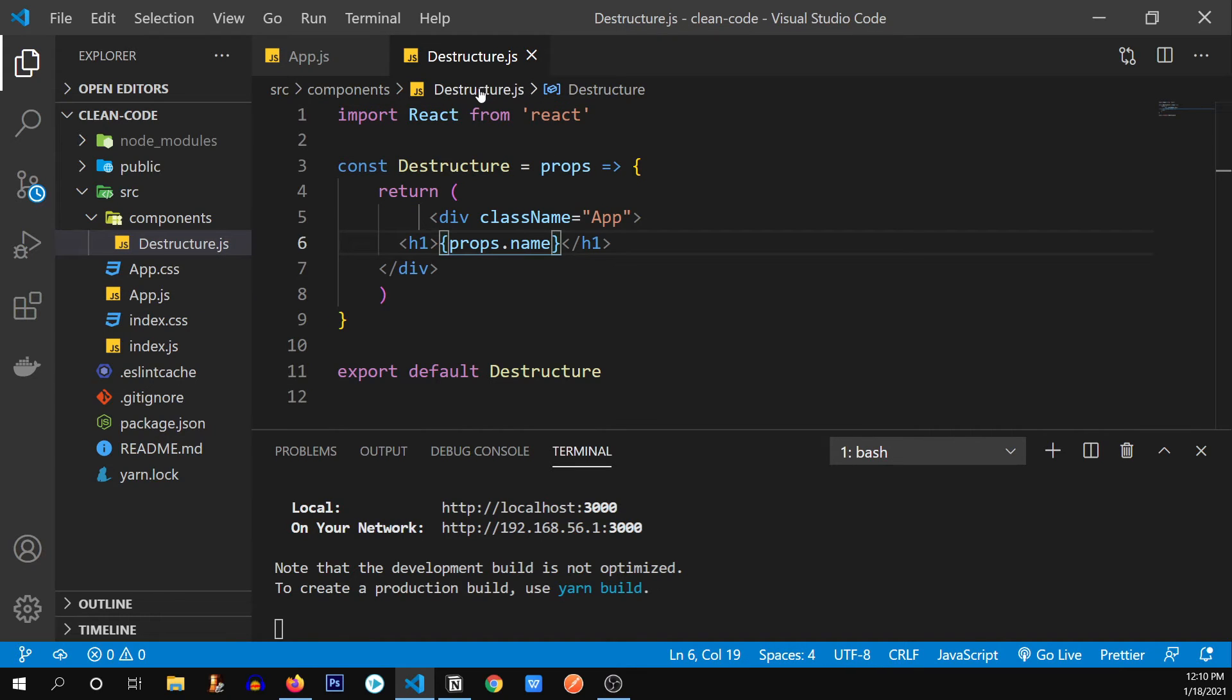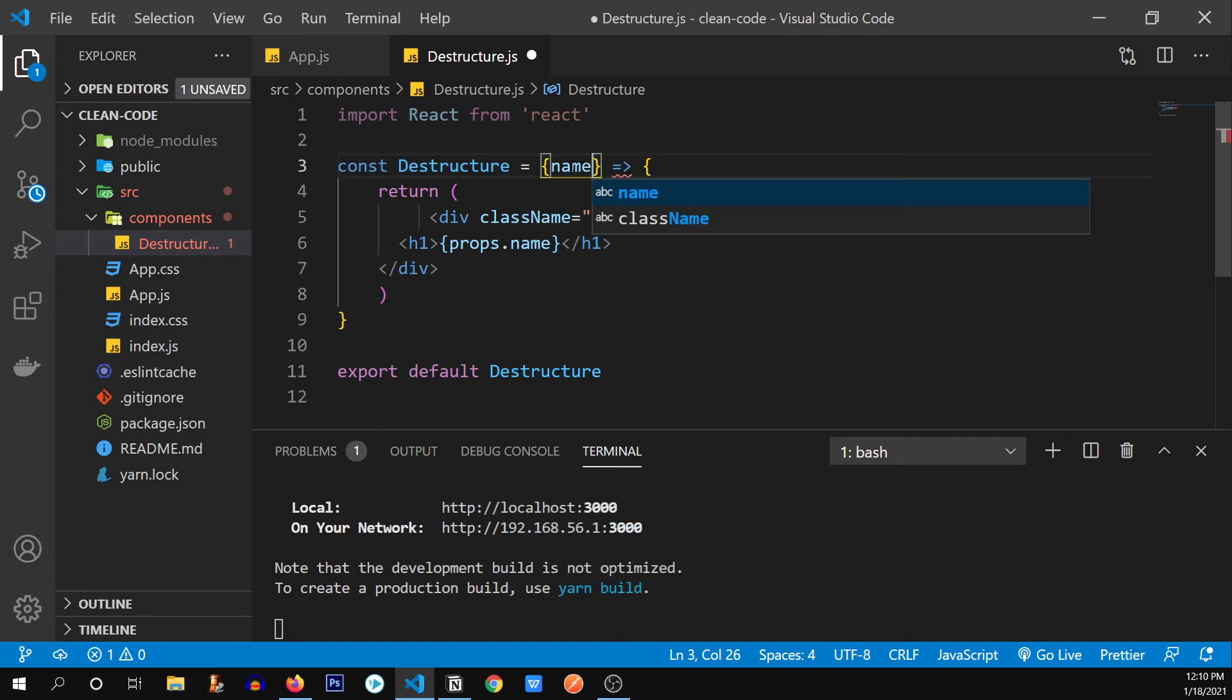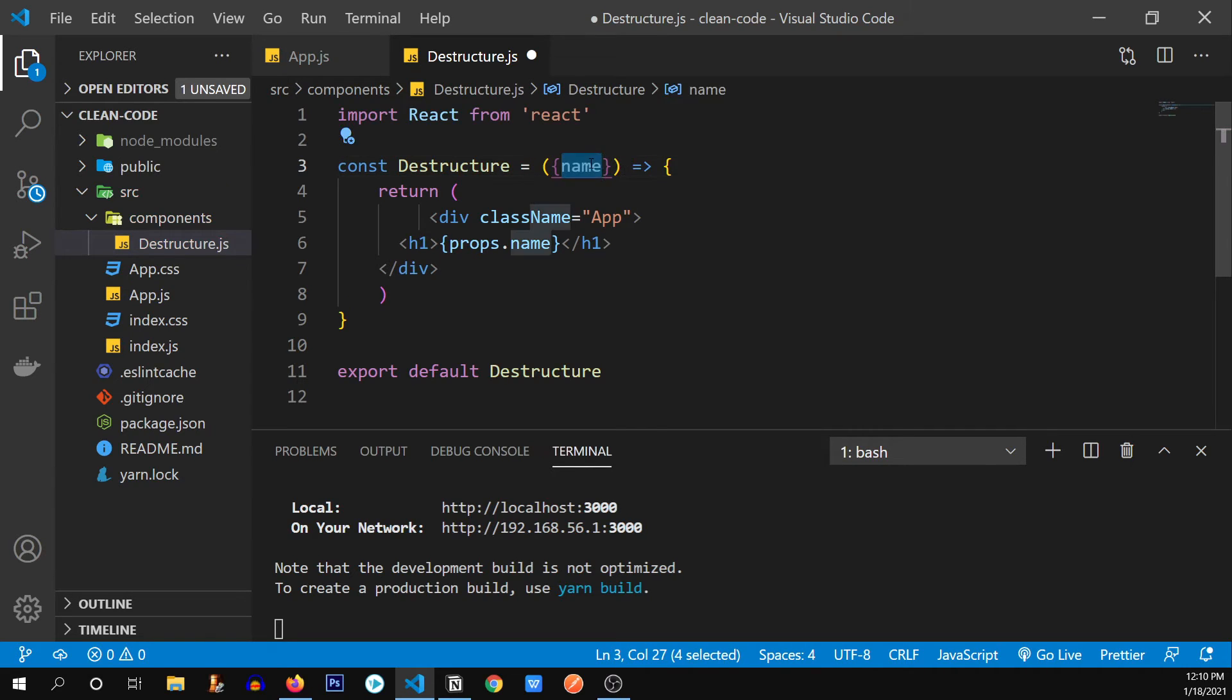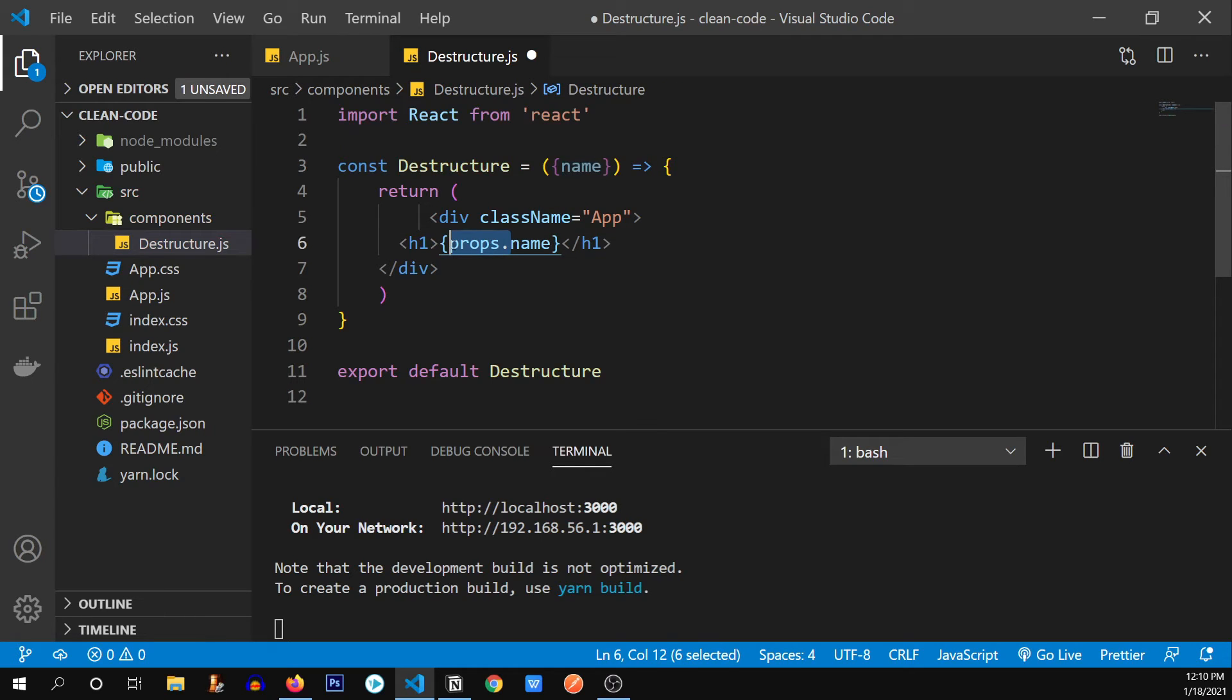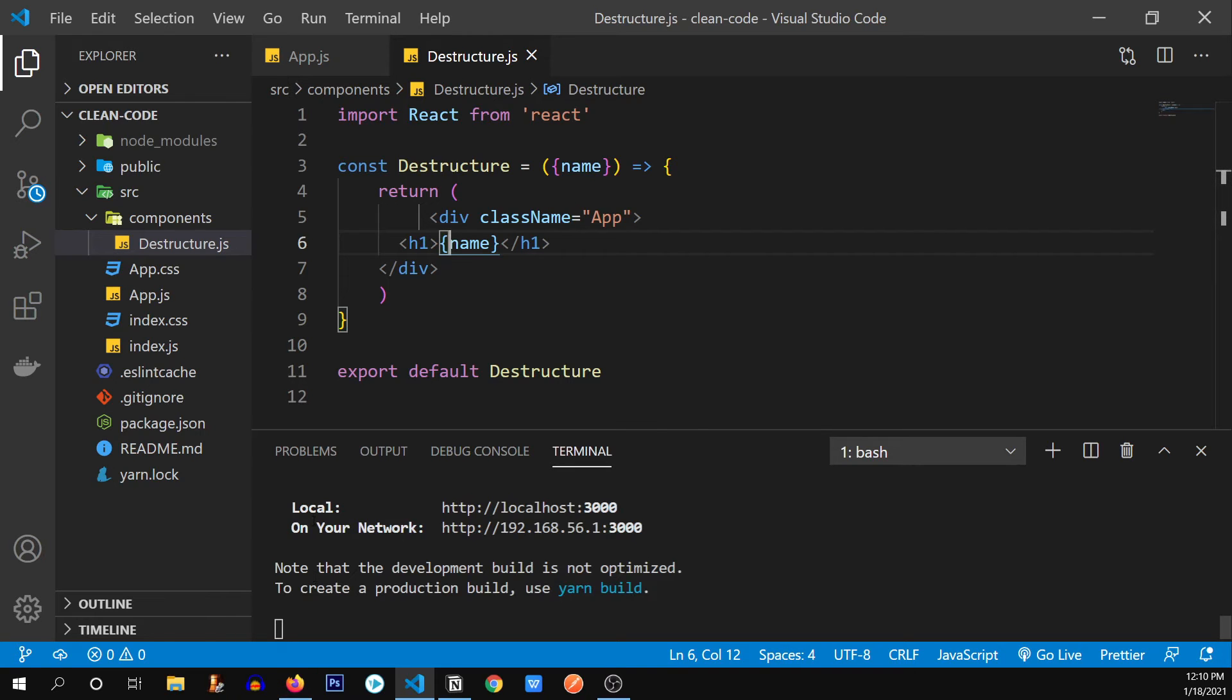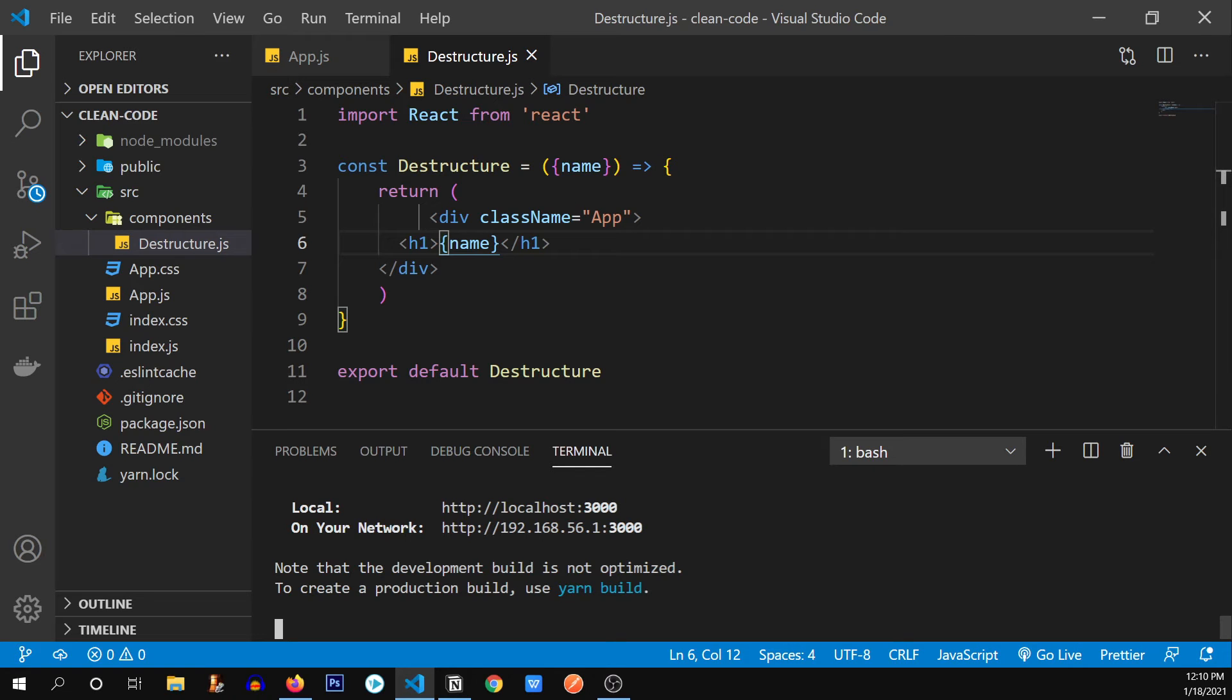But we were talking about destructuring it. So how do we destructure this prop? I'm going to use curly braces over here and type name. So our props have been destructured. But when we are using these curly braces, we need to put the round braces around it. So now I can directly use this name without the help of the props keyword. I'm going to save it. And our app has compiled successfully. Let's see. Working fine.